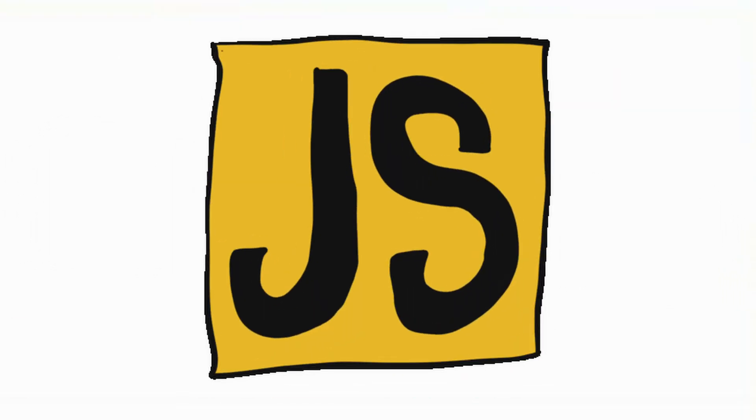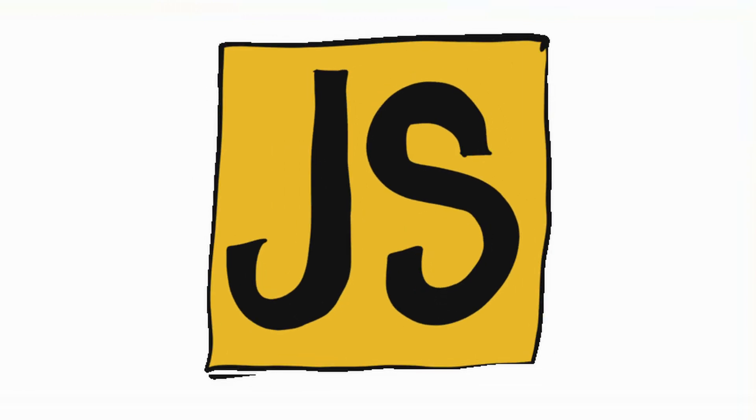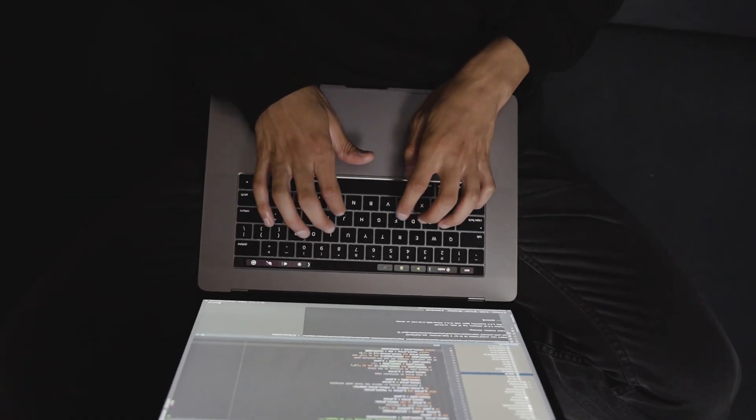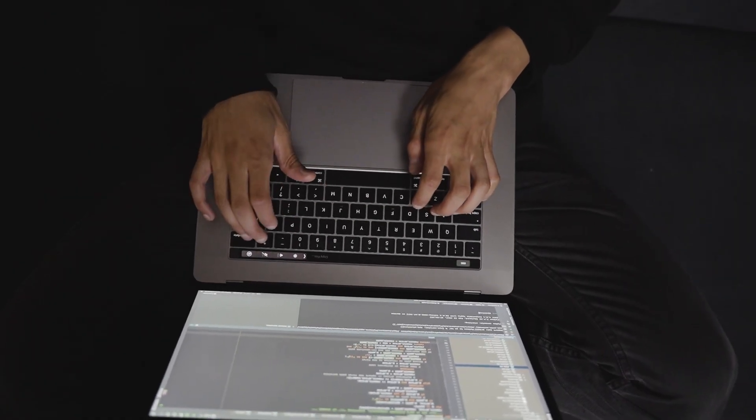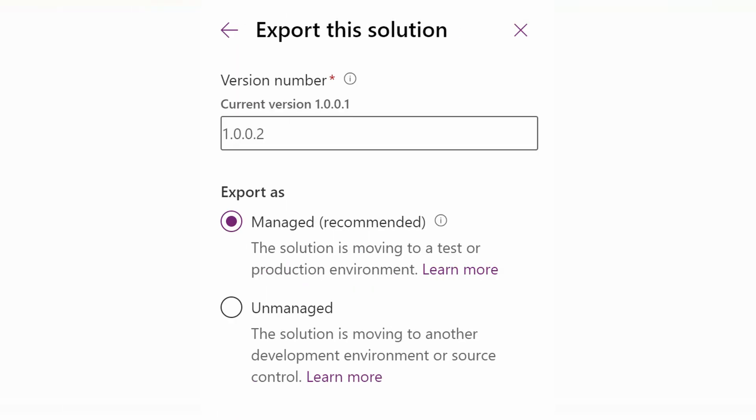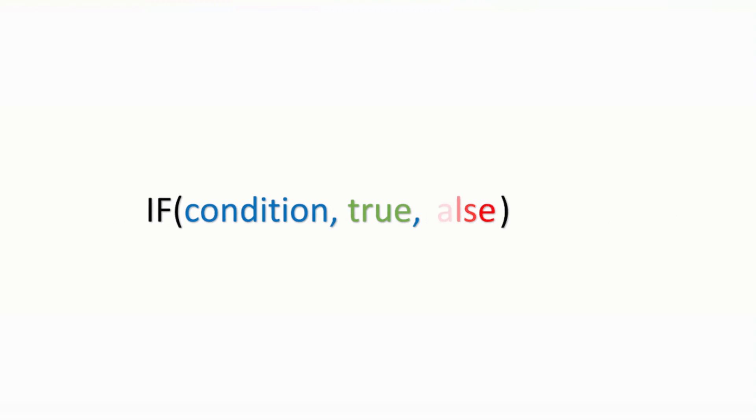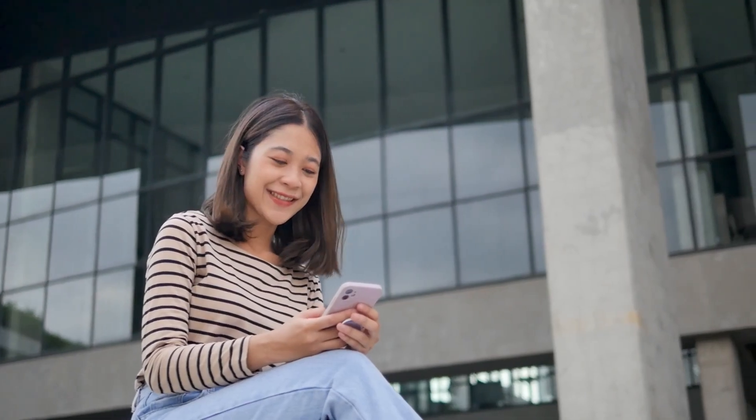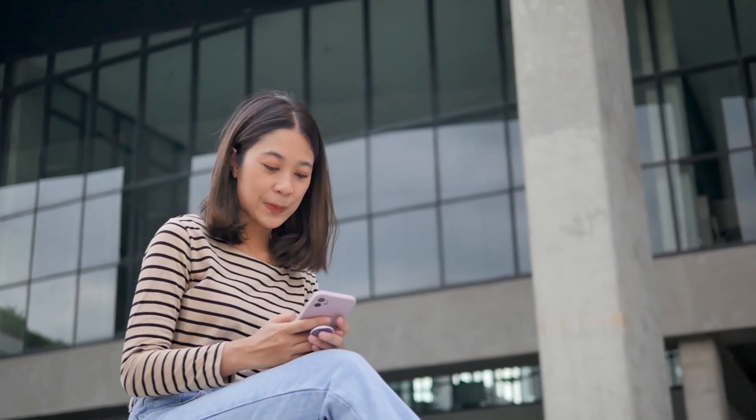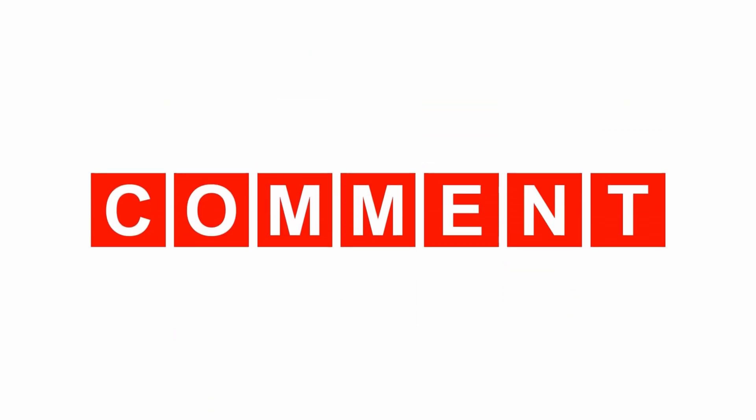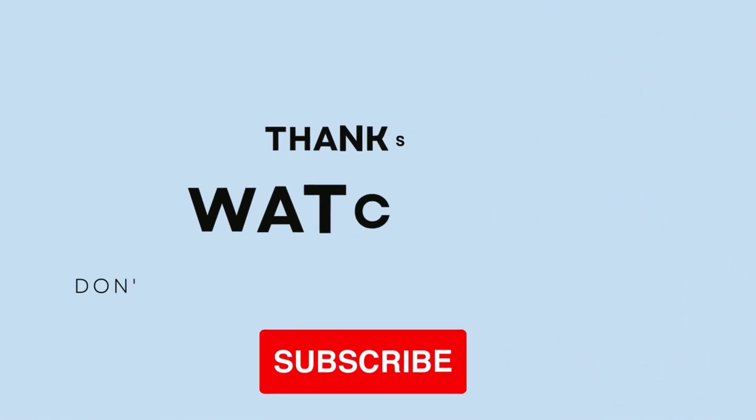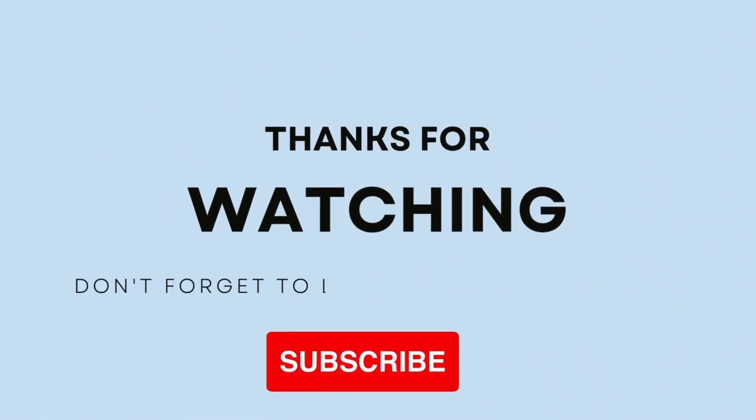All right, let's recap. We created a solution, added a JavaScript web resource, wrote some code to load the canvas app in the side pane, and exported and imported the solution and even made it conditional. If you've enjoyed this in-depth walk, give us a like, share your thoughts in the comment section, and don't forget to subscribe for more tutorials. Thank you for watching, and I'll see you in the next one.